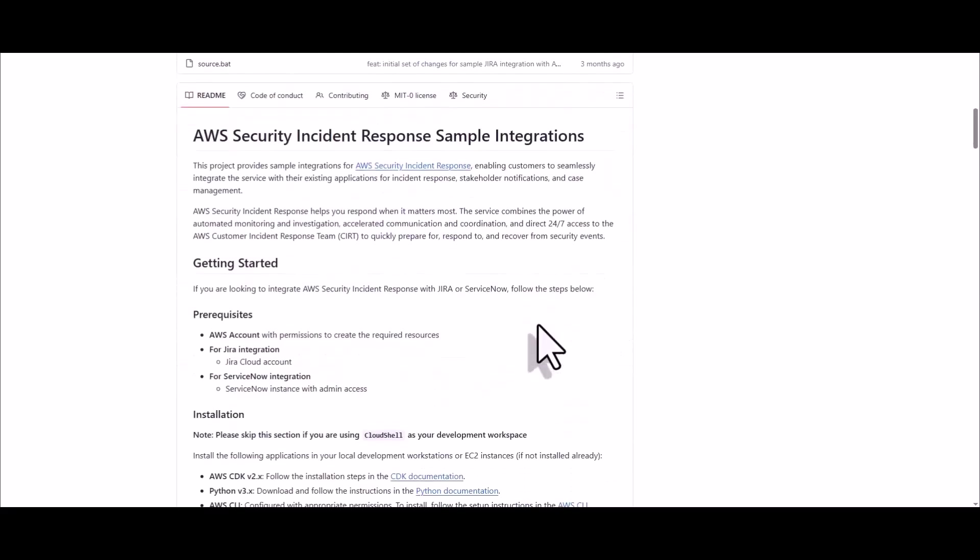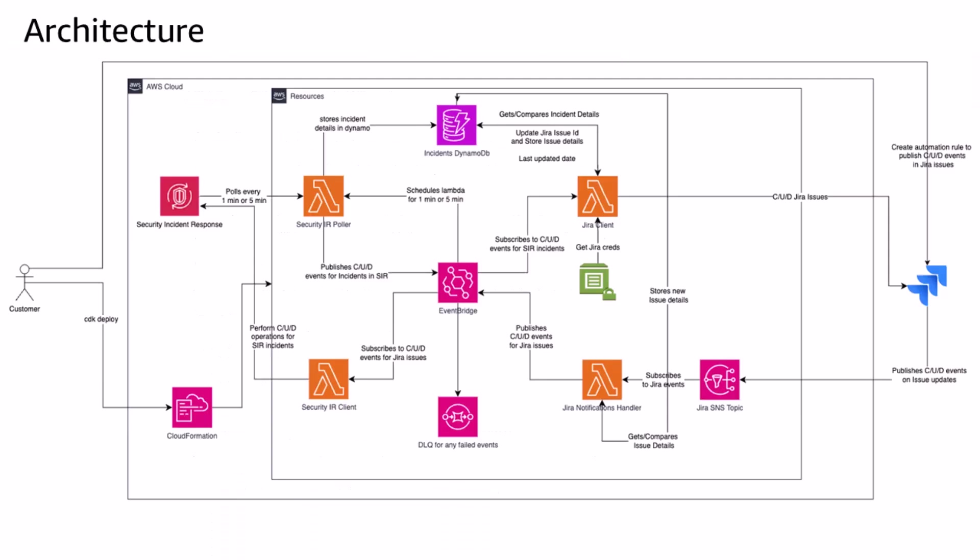I might add that this solution is bi-directional, meaning any update to the Security Incident Response console will reflect in your Jira or ServiceNow ITSM and vice versa. Let me zoom in on the architecture for a bit. Now using a combination of Simple Notification Service, Simple Queuing Service, Lambda functions, and EventBridge rules, this solution helps you respond when it matters most and can help keep your current foundational response mechanisms in place.